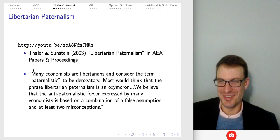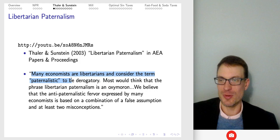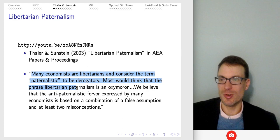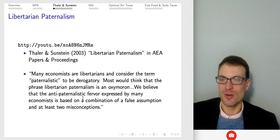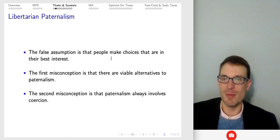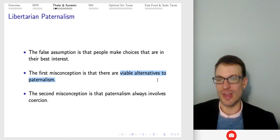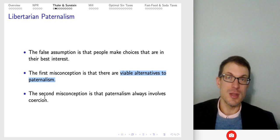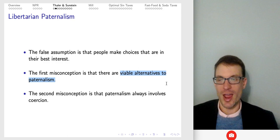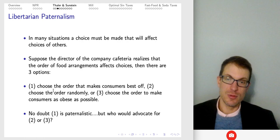The idea from the book: most economists are libertarians and consider the term 'paternalistic' to be derogatory. Most would think that the phrase 'libertarian paternalism' is an oxymoron. They argue the anti-paternalistic fervor expressed by many economists is based on a false assumption and at least two misconceptions. The false assumption is that people make choices that are in their best interest — we see people make a lot of choices that are not in their best interest. The first misconception is that there are viable alternatives to paternalism. The second is that paternalism always involves coercion, and that need not be the case.